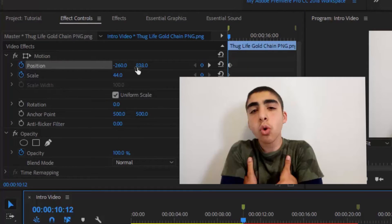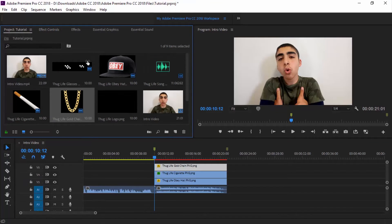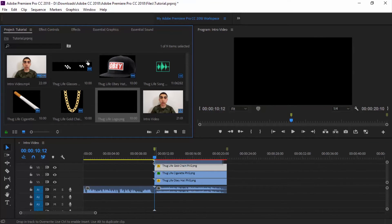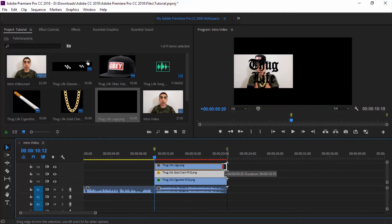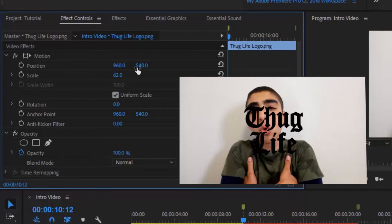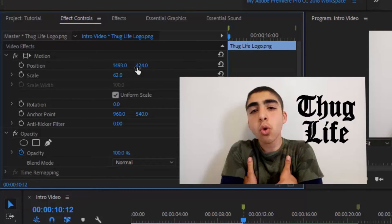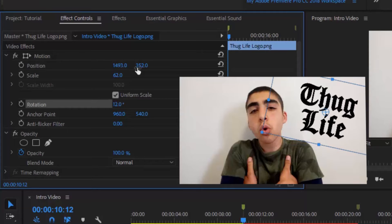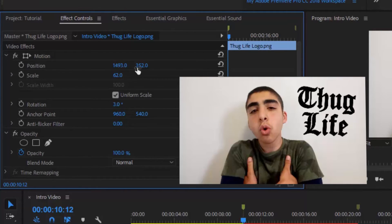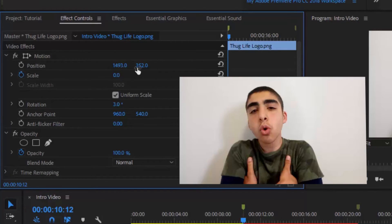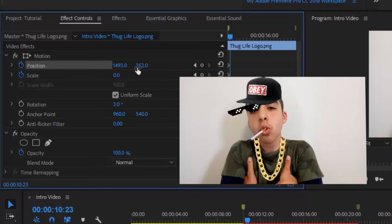Now the last thing I should add is the thug life logo. Let's bring this in, go to scale, and put it down. I'm going to move it here so there's actually space to make the rotation. If you guys want to see a video on how I make the thug life effect in After Effects, drop a like below so I know you want me to do it. Now I'm going to set this to zero rotation, then add stopwatch keyframes for position and scale, and move one frame.